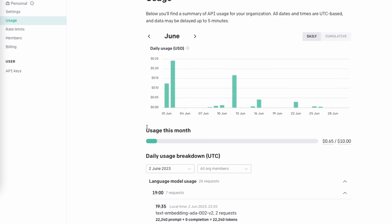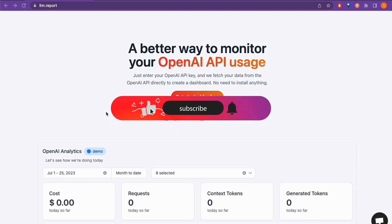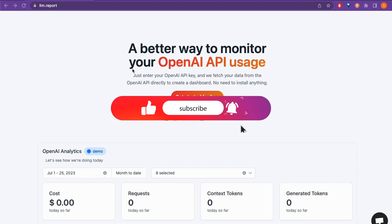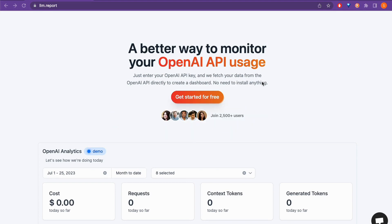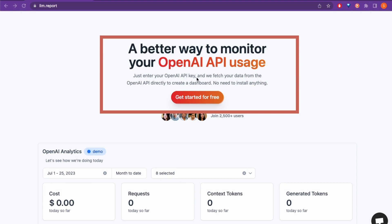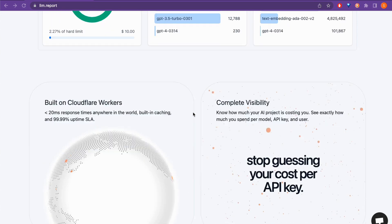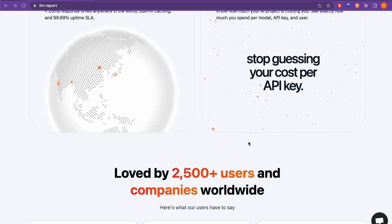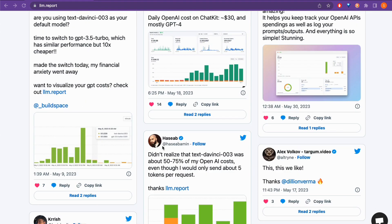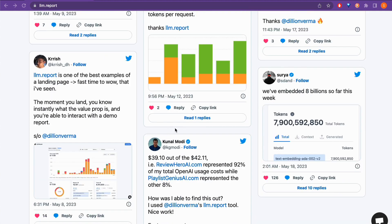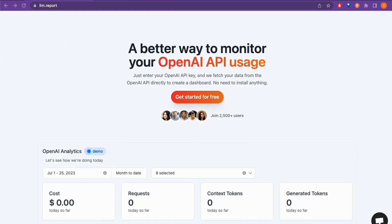Next I'll show you a cool website that takes data directly from the OpenAI usage API and creates a nice dashboard out of it. The website is llm.report — described as 'a better way to monitor your OpenAI API usage.' You just enter your OpenAI API key and it fetches your data directly from the OpenAI API to create a dashboard, with no installation required. Scrolling down, it shows how users have found it useful.